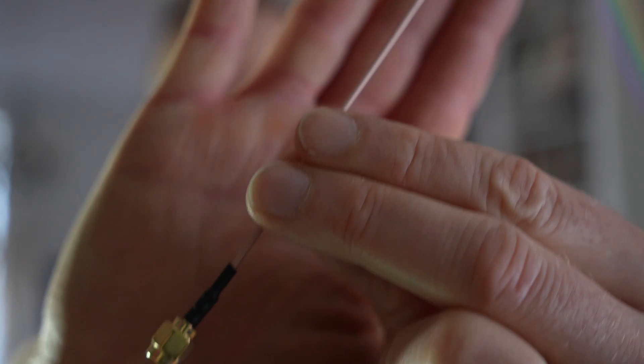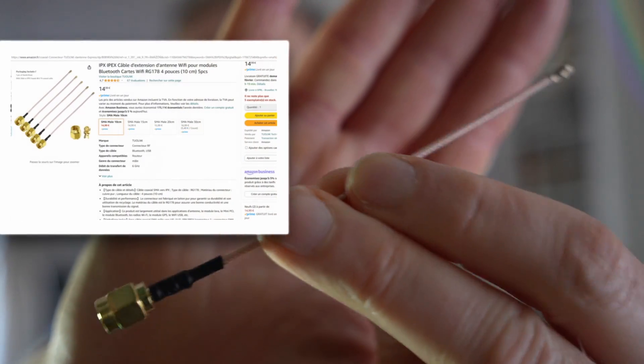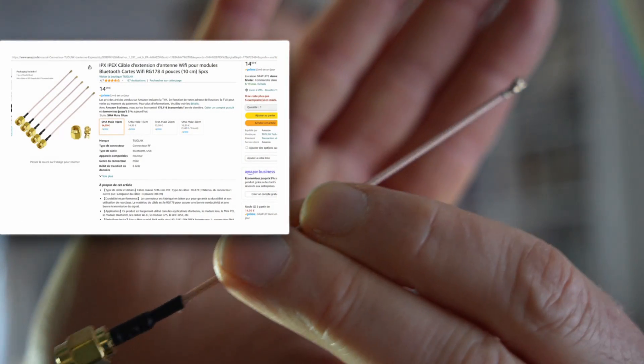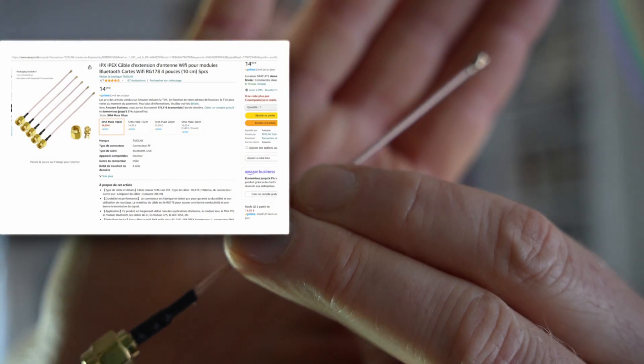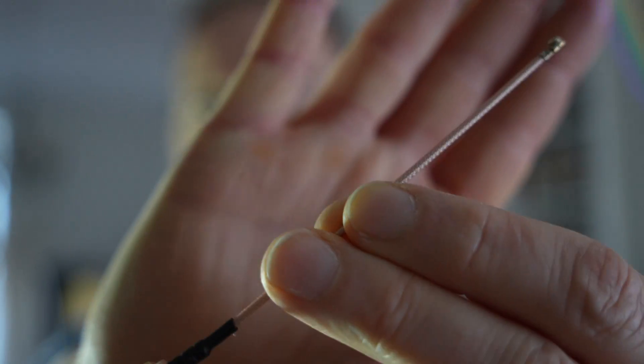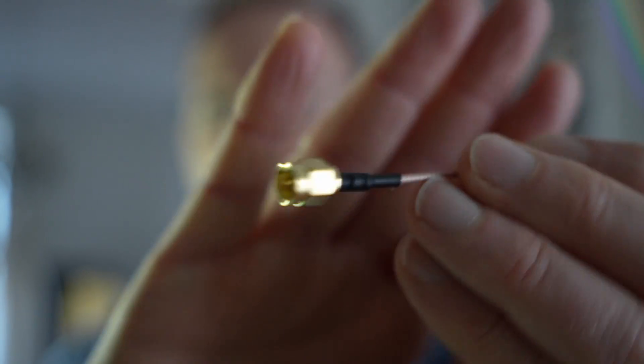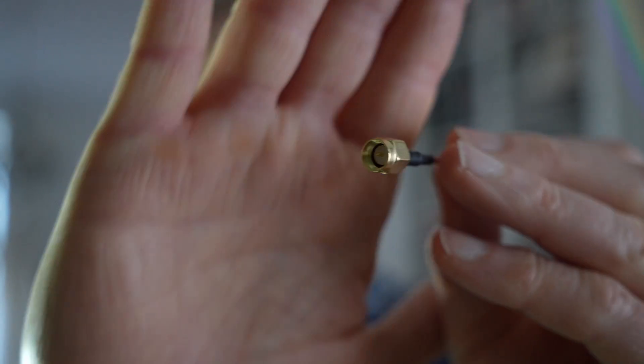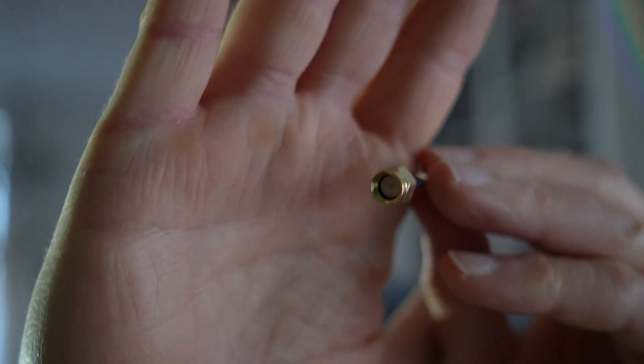To build your antenna you will need such a kind of pigtail that you can find on Amazon. On one hand it is an IPEX connector that will be cut off. On the other hand it is an SMA connector.